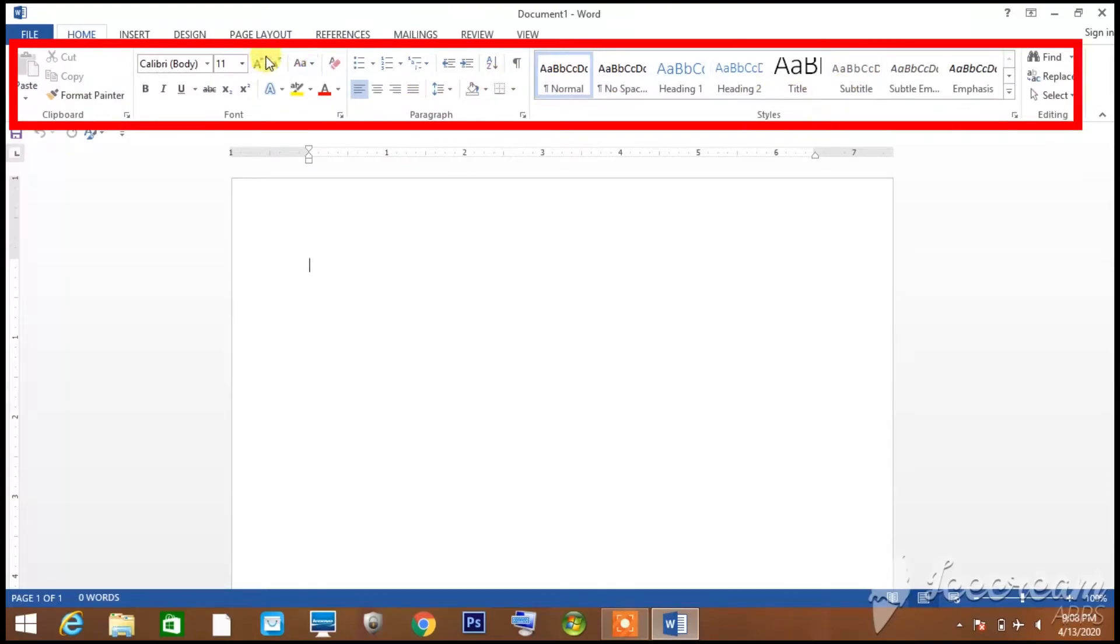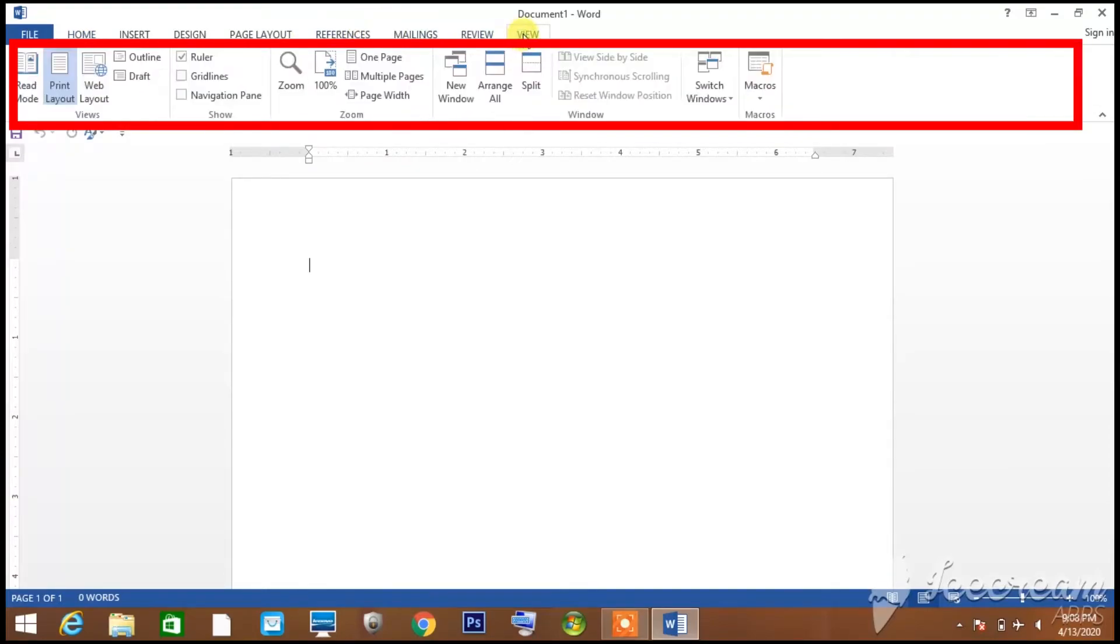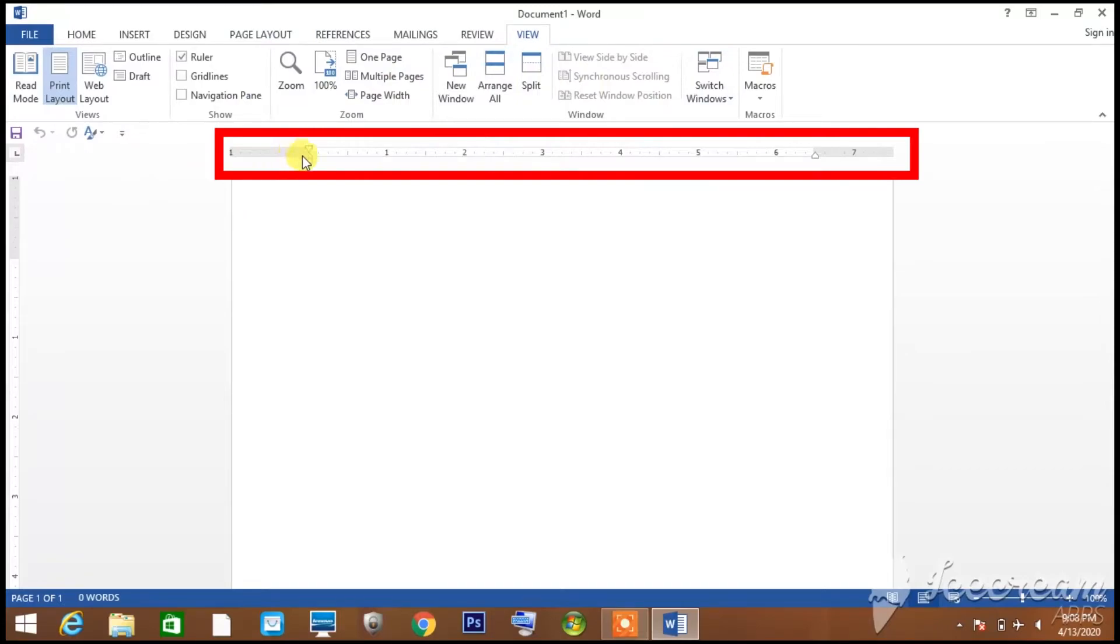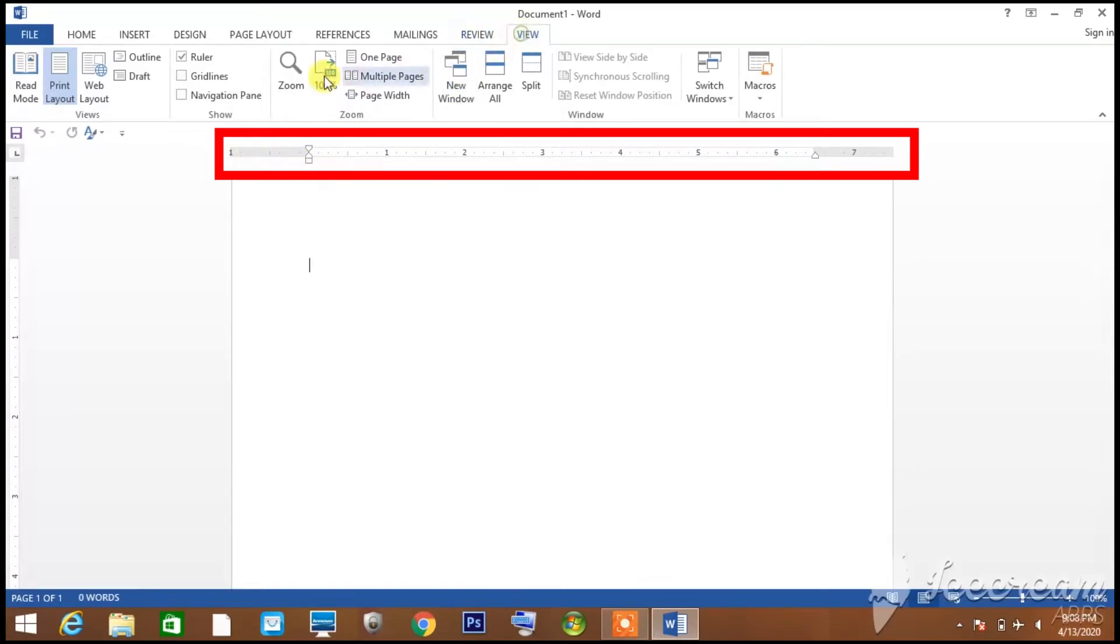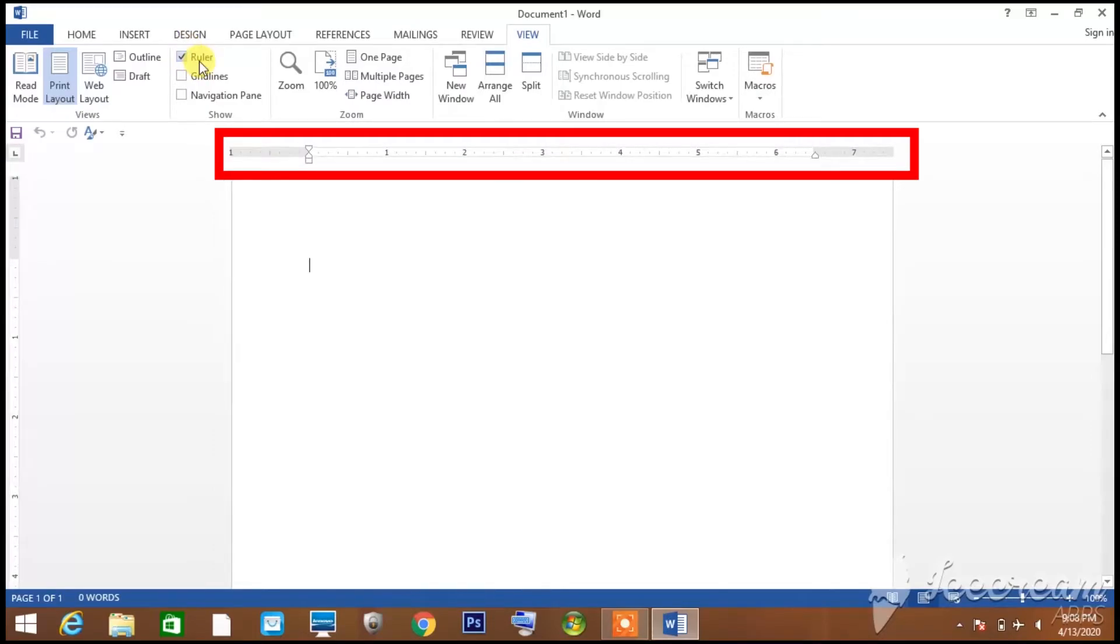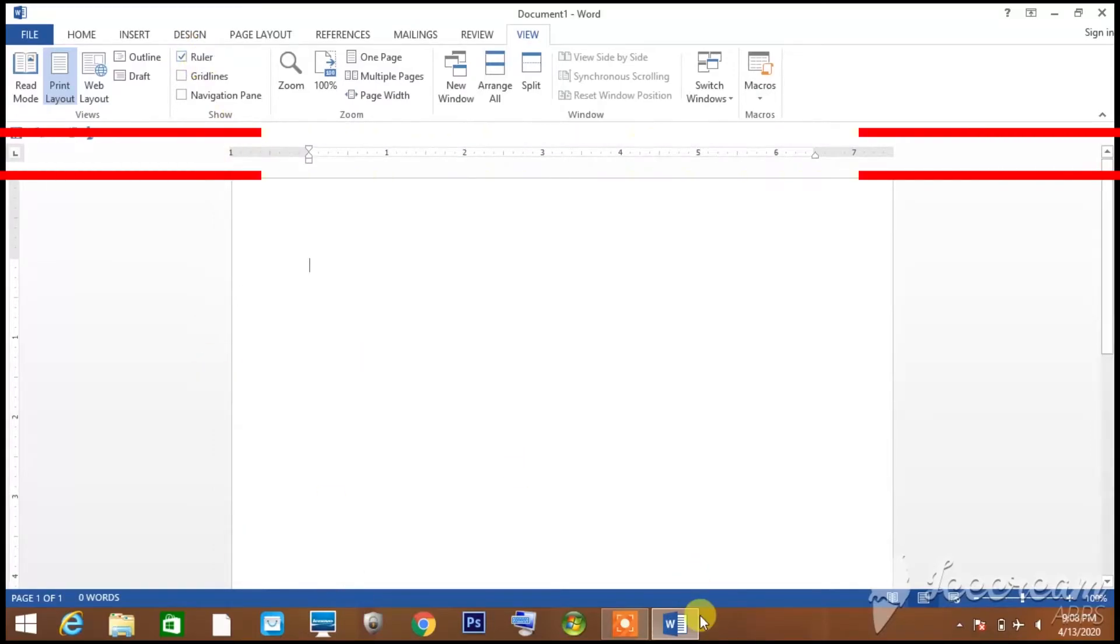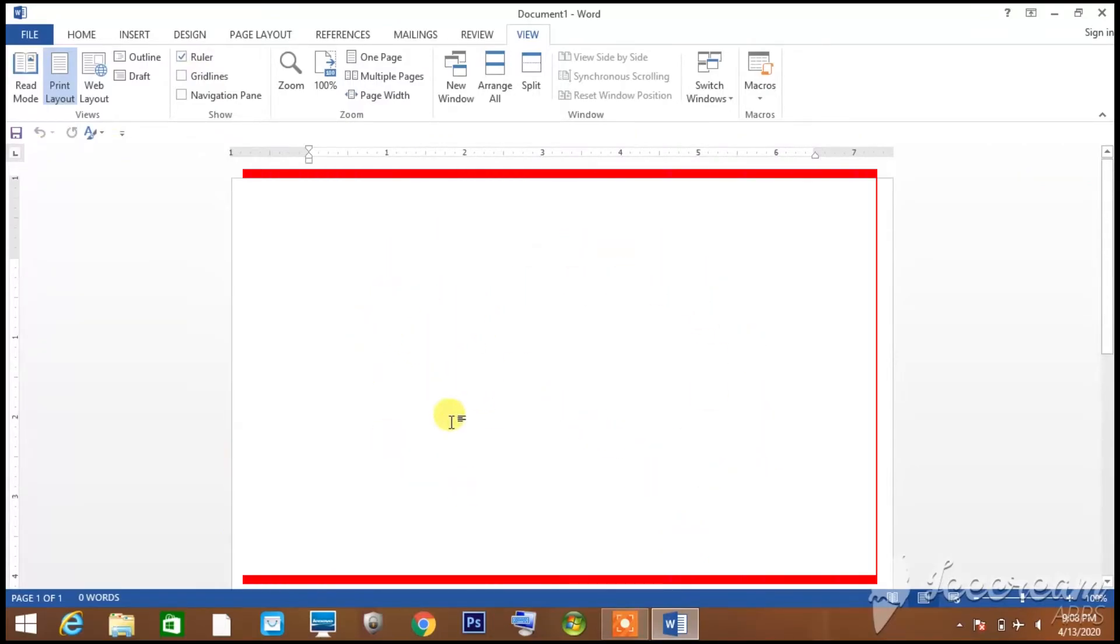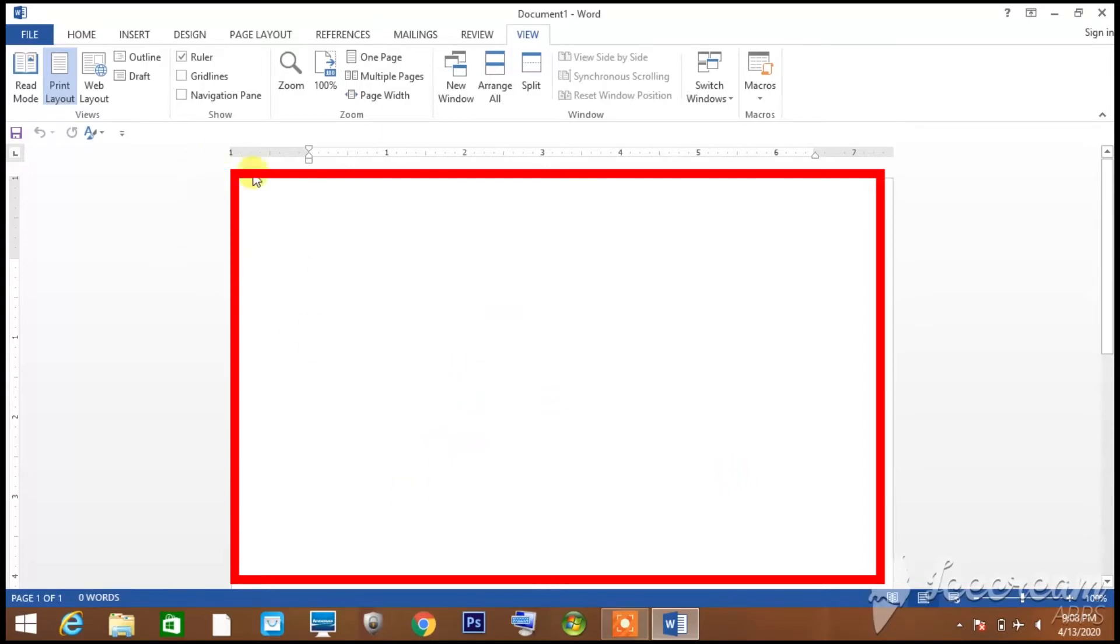Then you can see the ruler. If you don't see the ruler on your screen, you can enable it from the view options. After this, this white portion is our document area where we type.